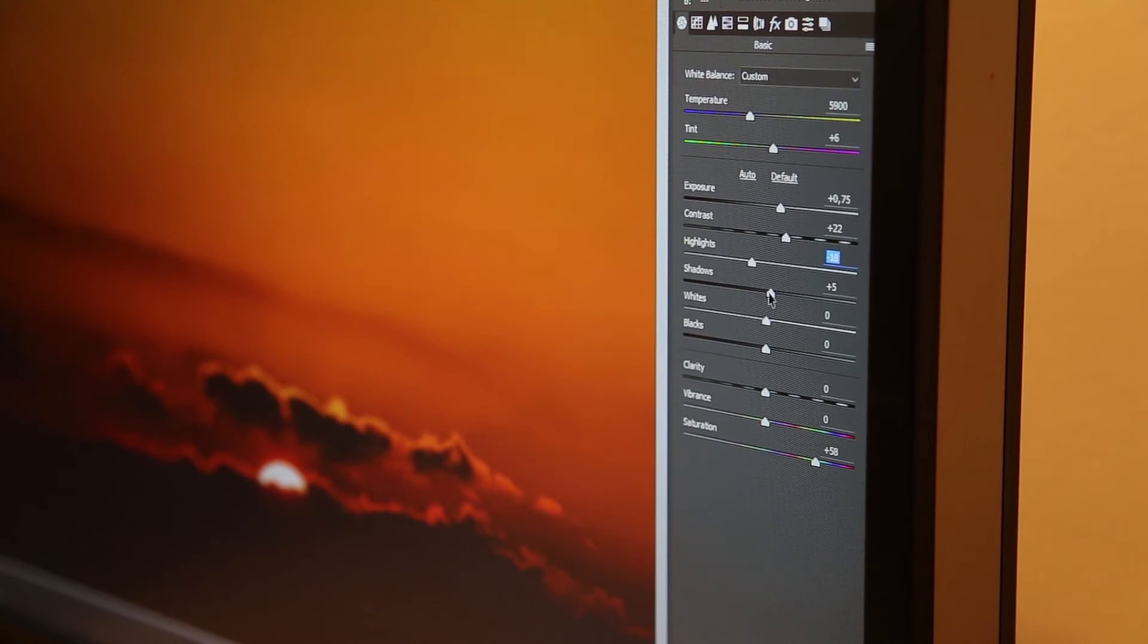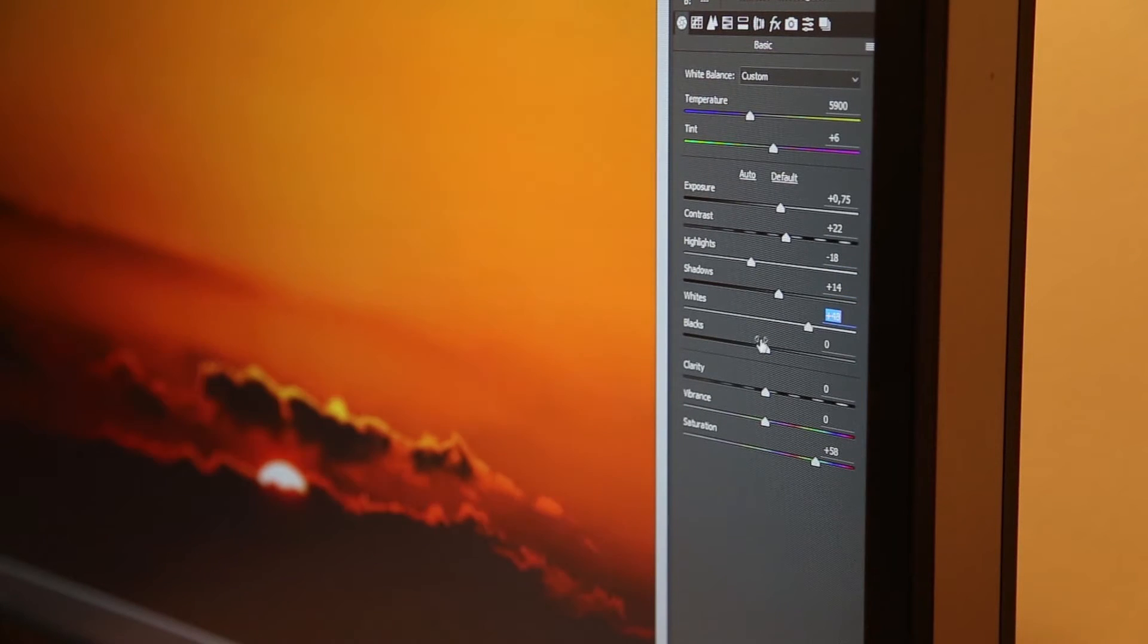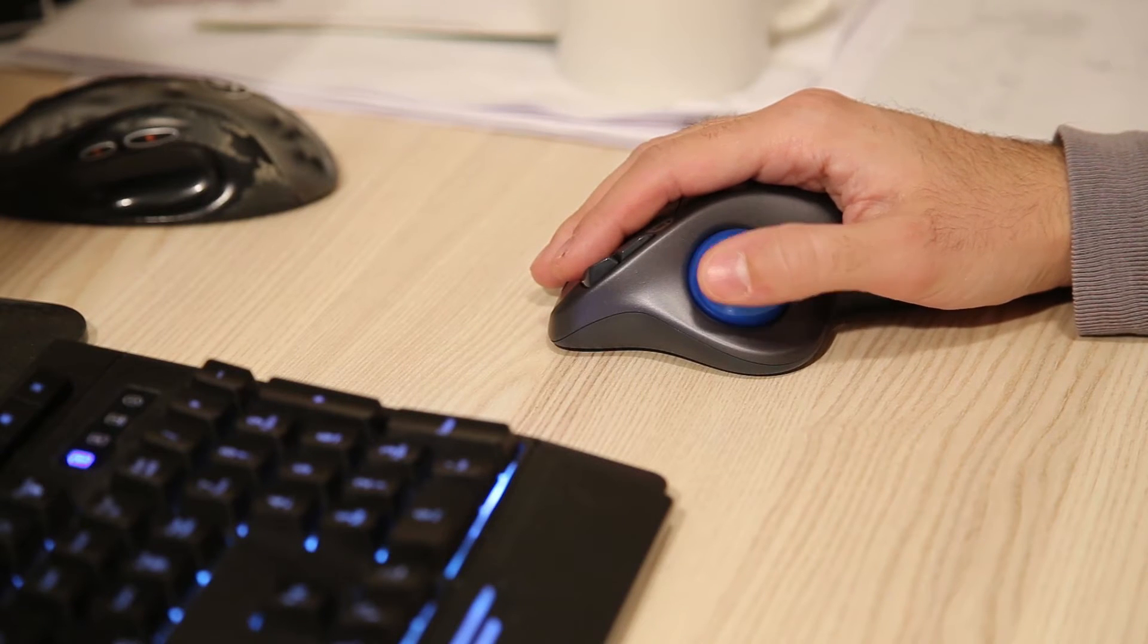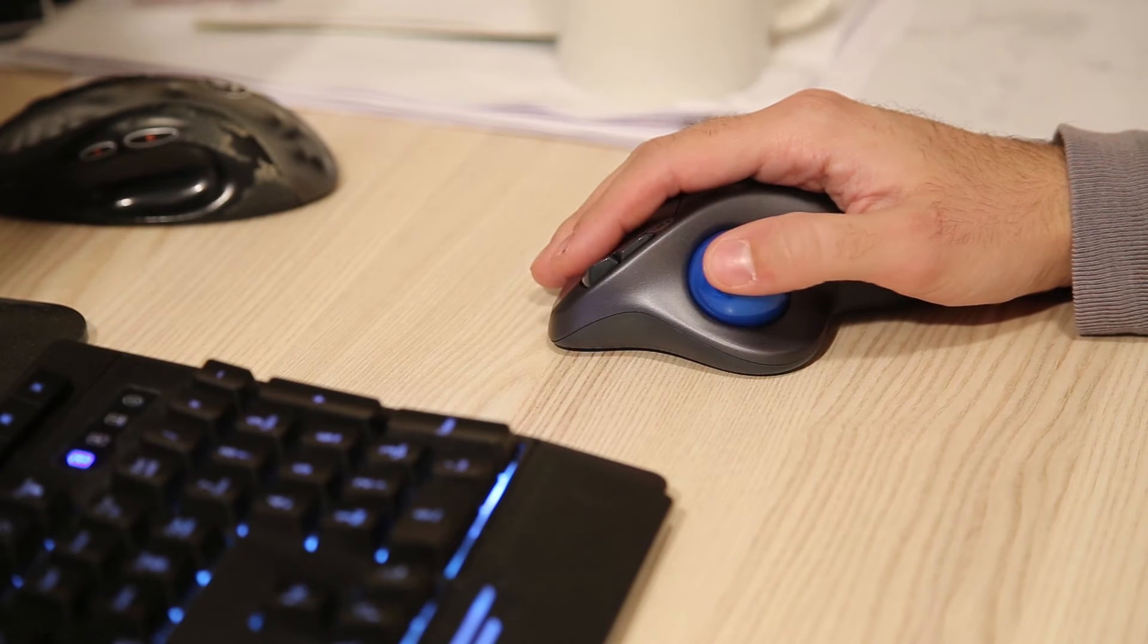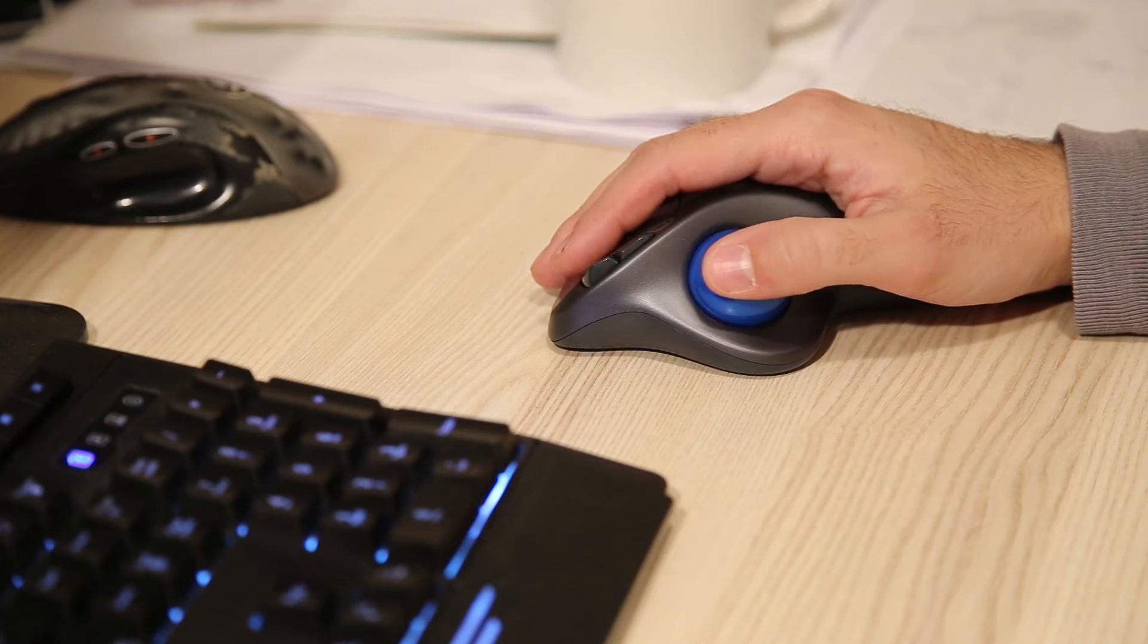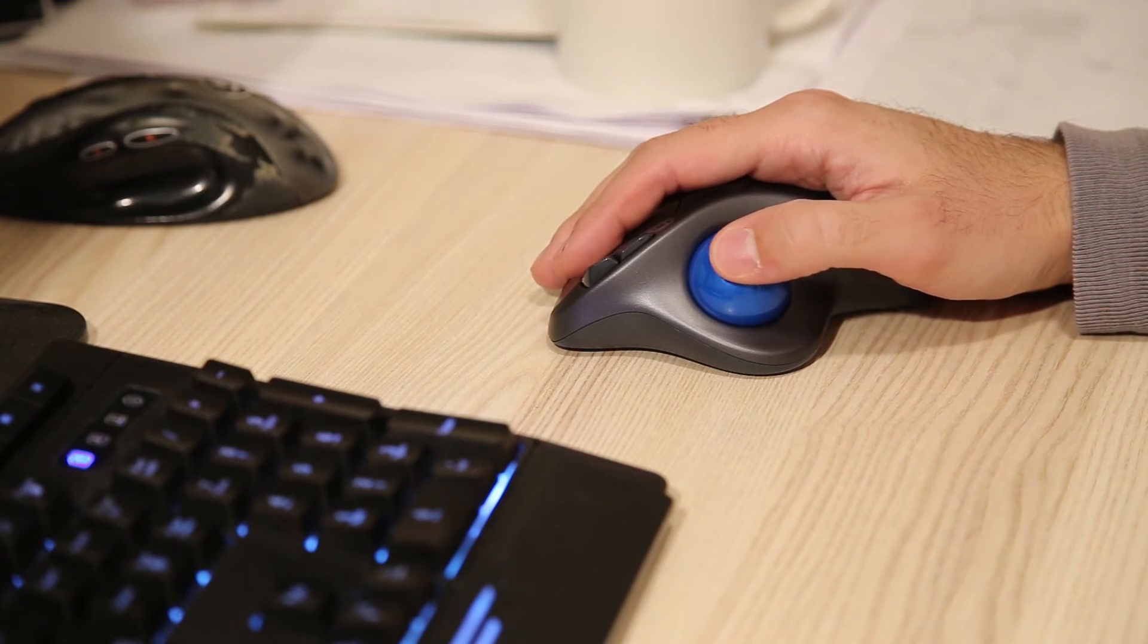Also, I notice this mouse is best when used for controls that are in clusters, like all the sliders in Adobe Camera Raw or Lightroom. I can move really fast and with great control among them and adjust them easy.